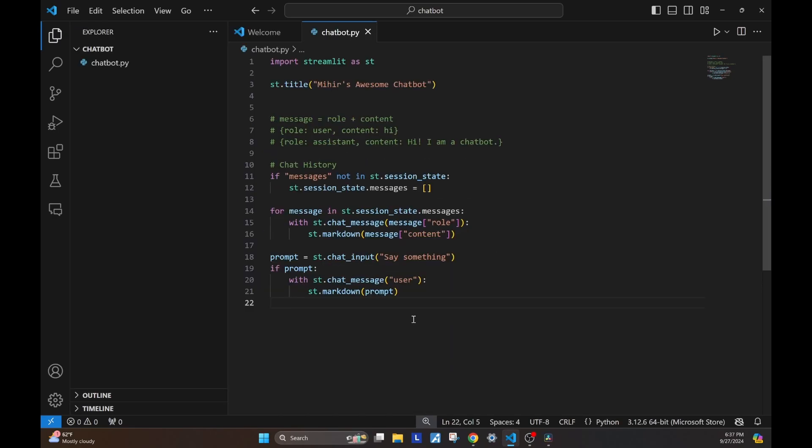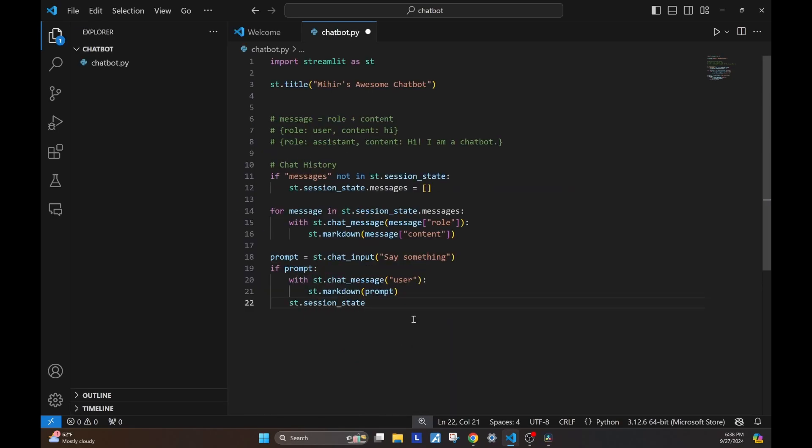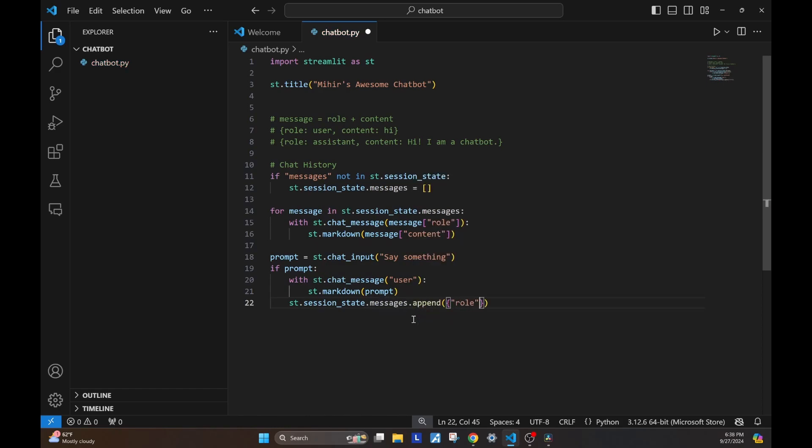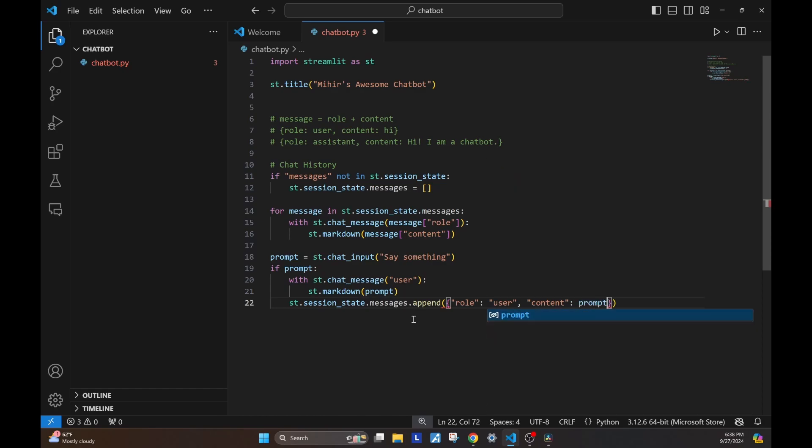Once we have this user message, we want to store it in our messages list. We'll append this in the dictionary format that we discussed previously. This one will have the role user, and the content would be the prompt.